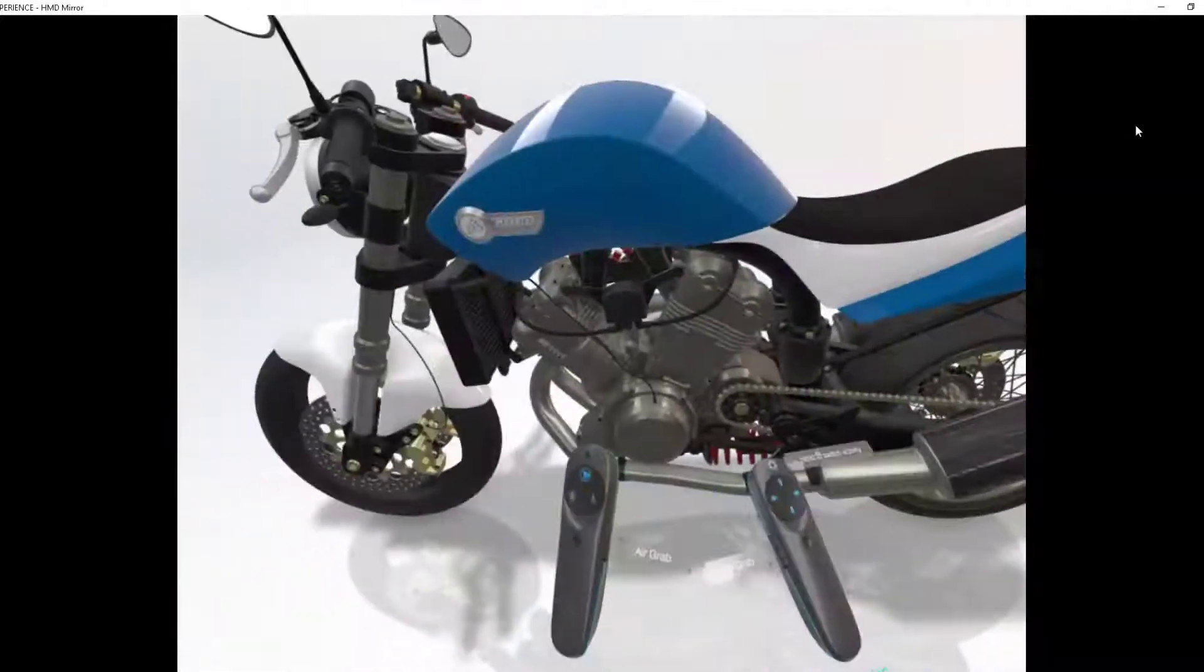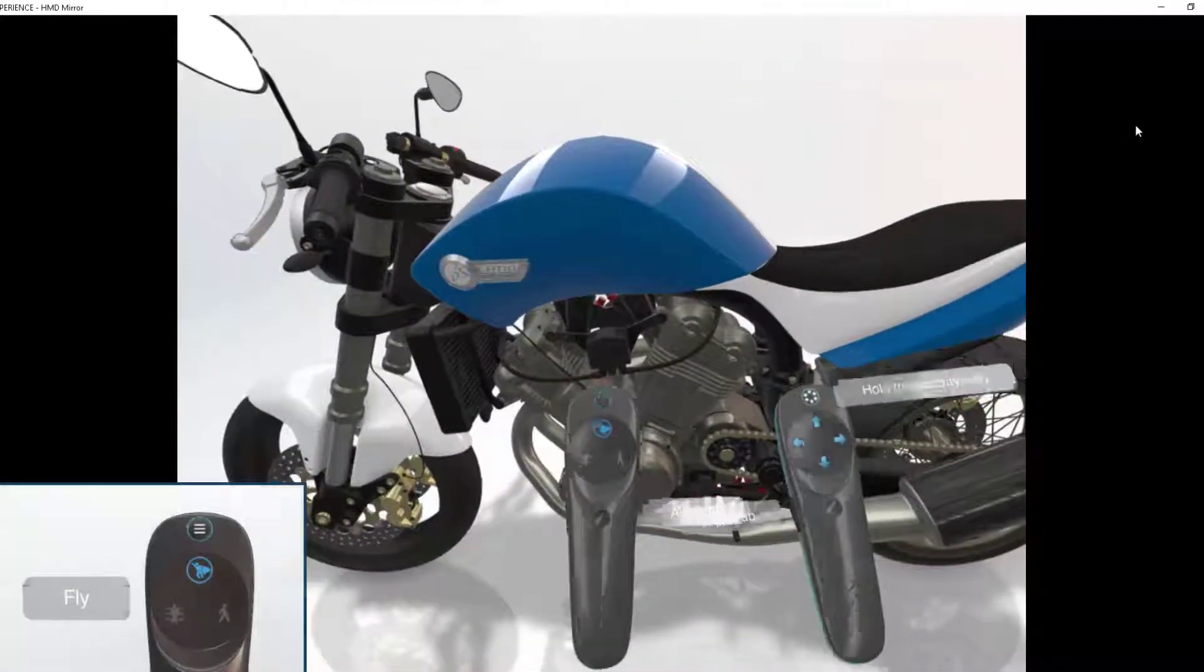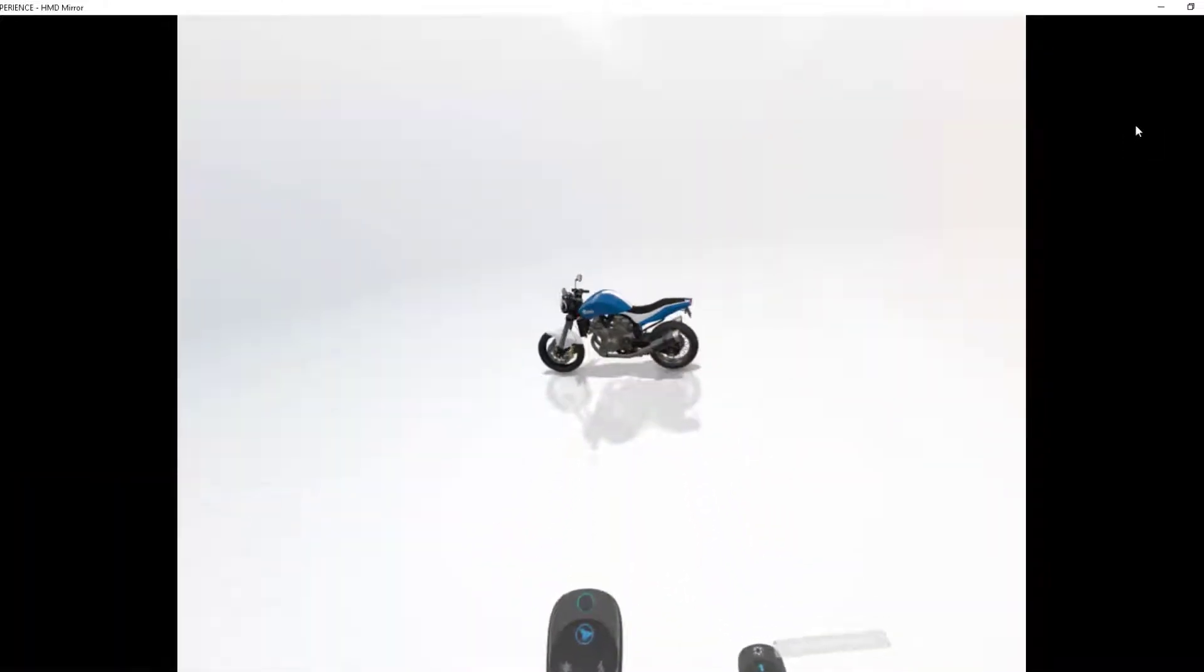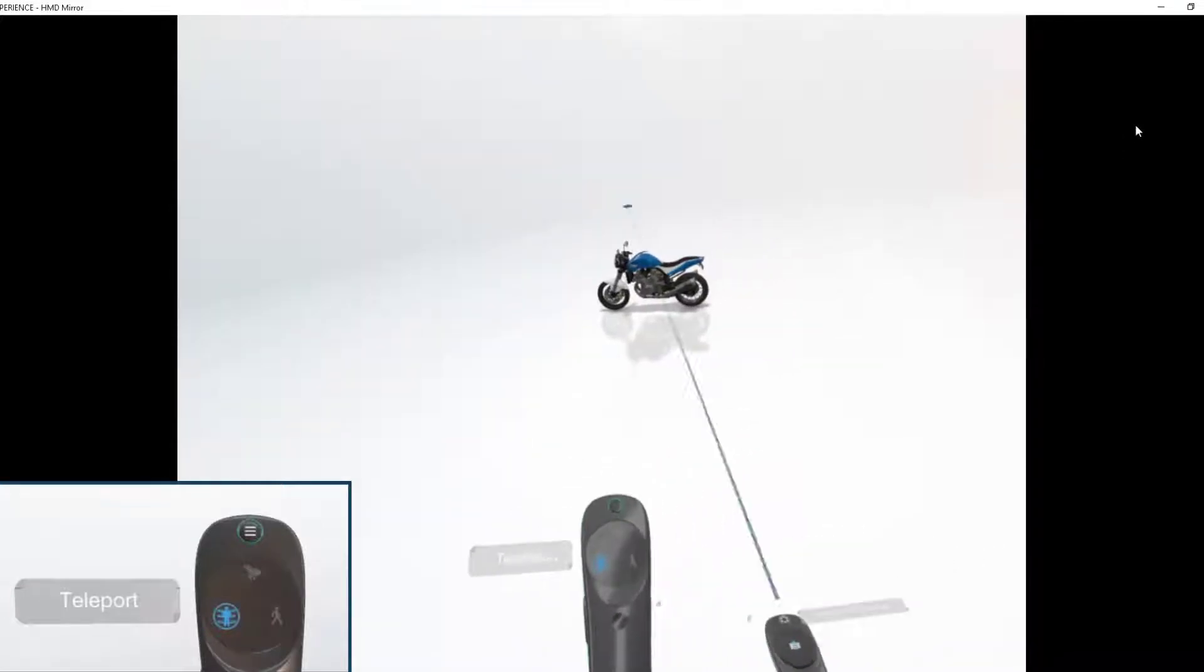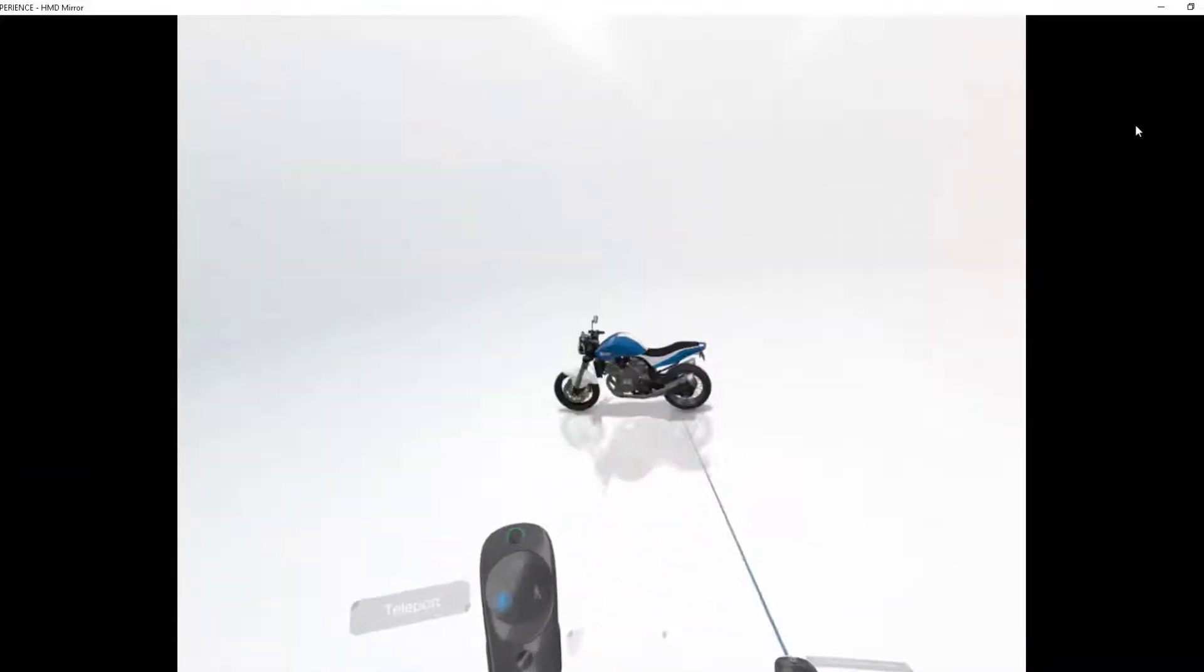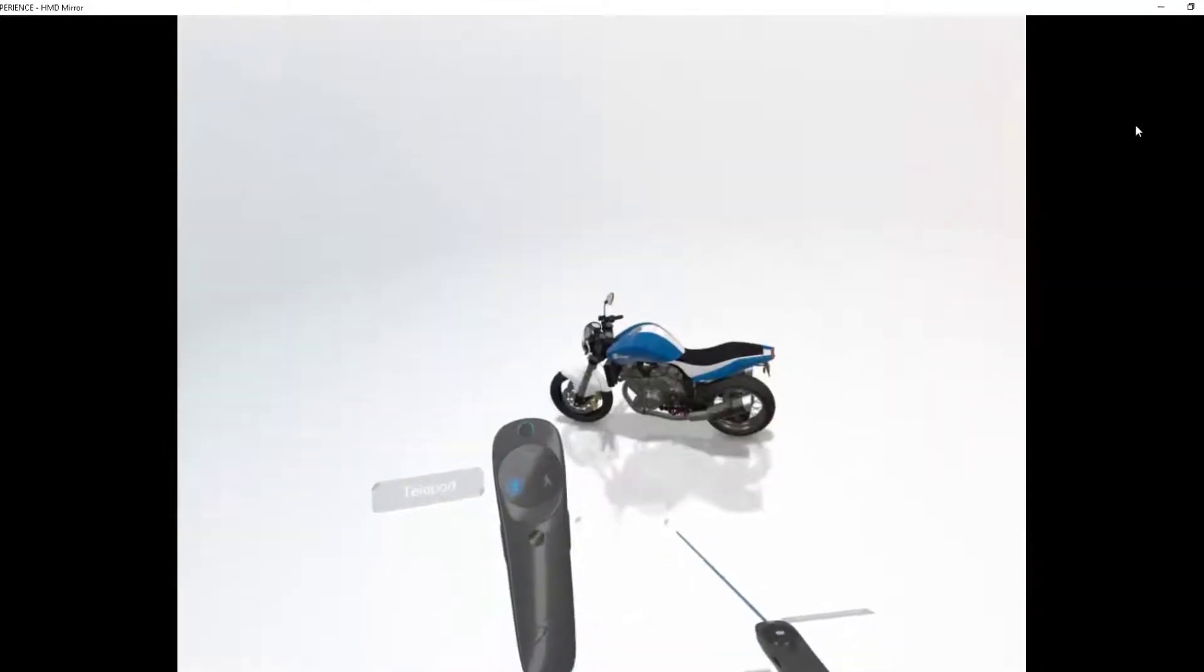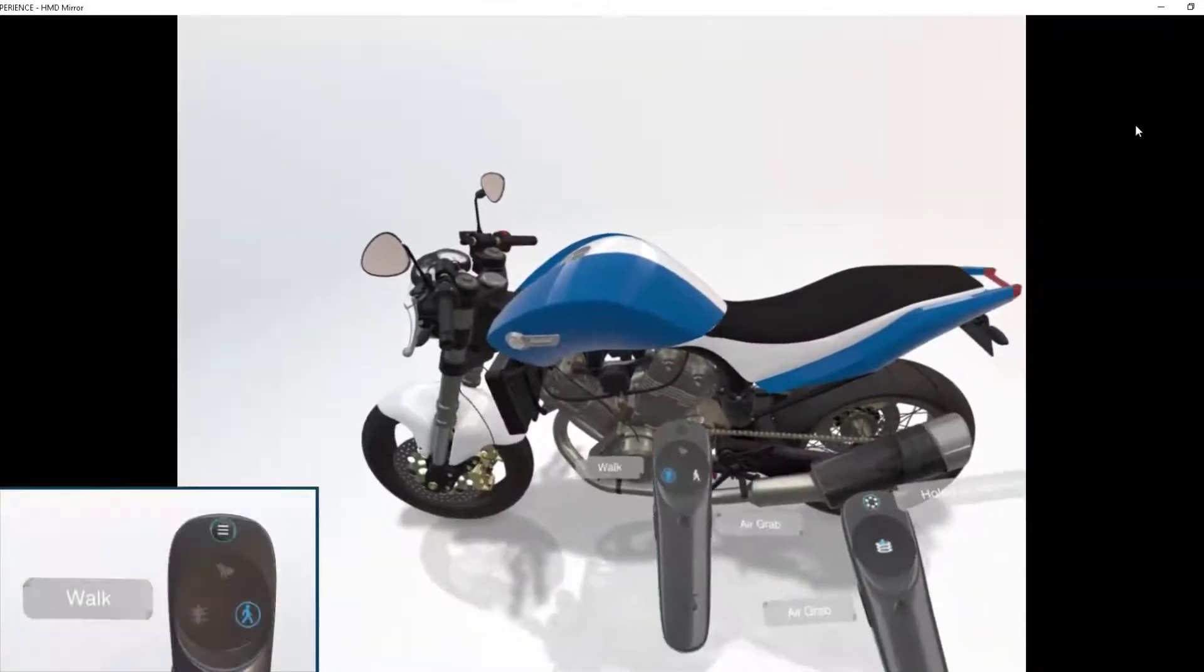We have the regular navigation mode, so we can fly like a bird. And we have teleport, a really good way to move around a large model like a ship or a large building. We also have a regular walking mode where you keep your height fixed.